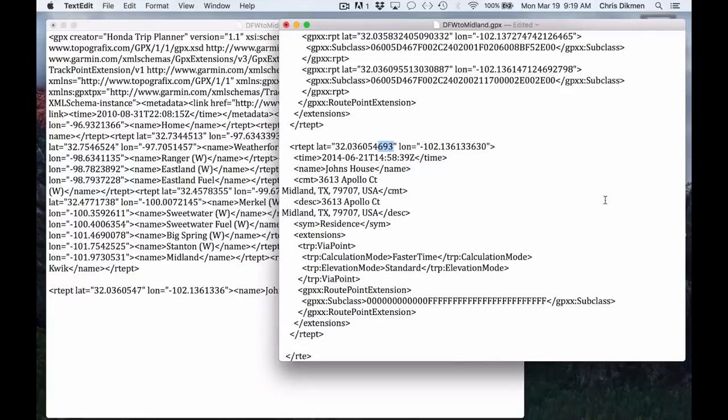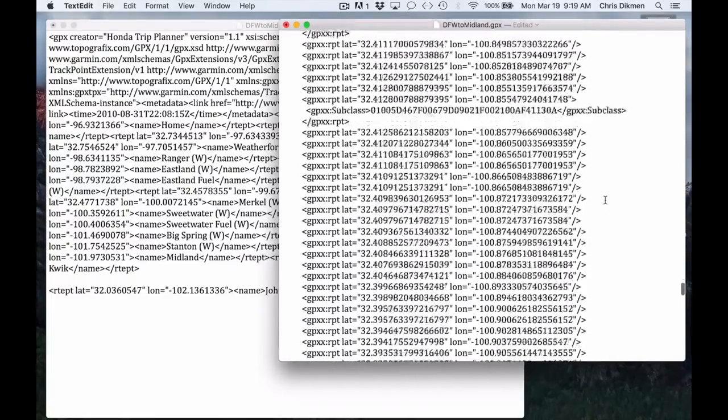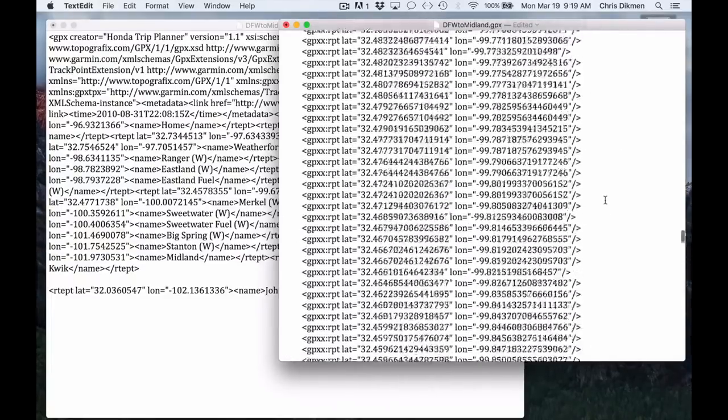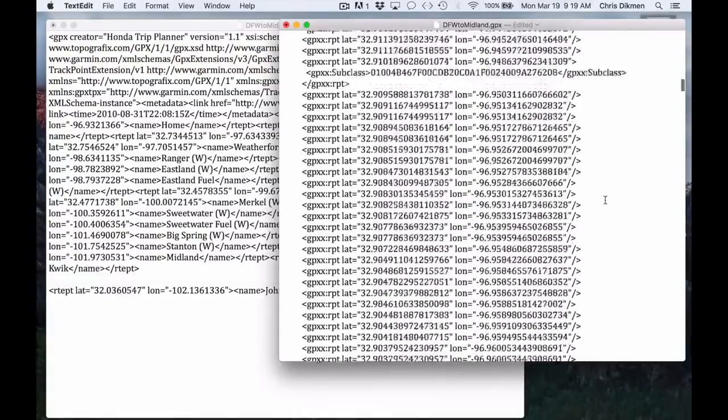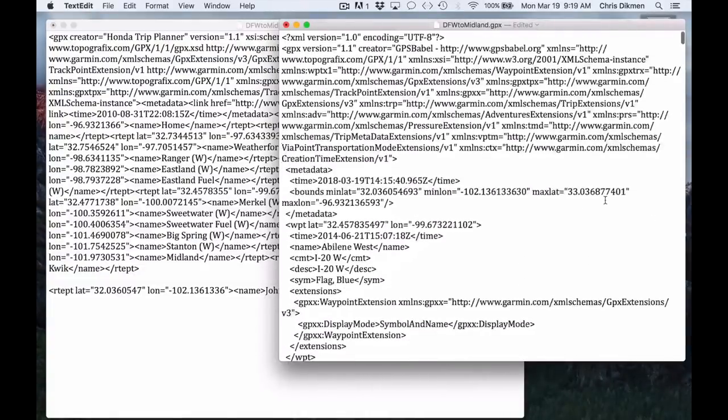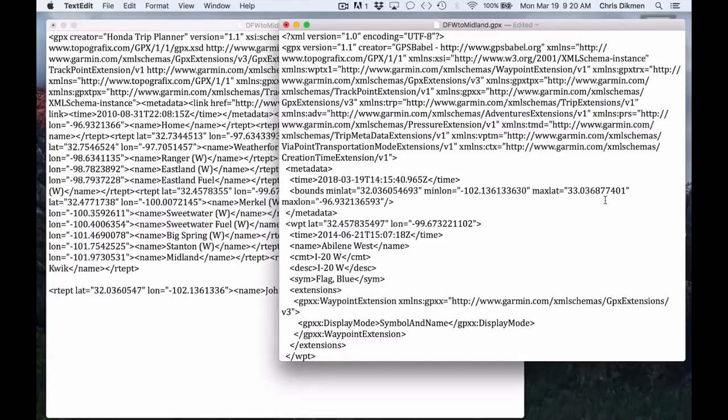So my advice is use Basecamp to lay out your route. You can download that software from Garmin and then run it through GPS Babel and then import it into your 2018. At least you'll have the correct addresses.